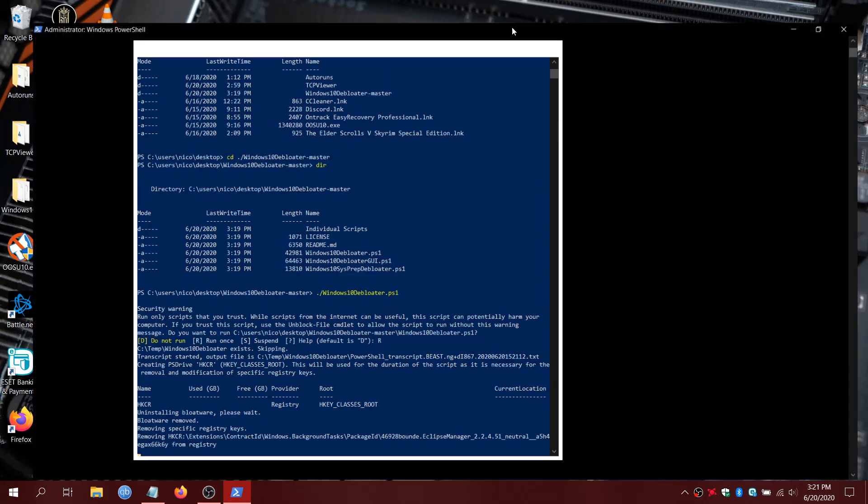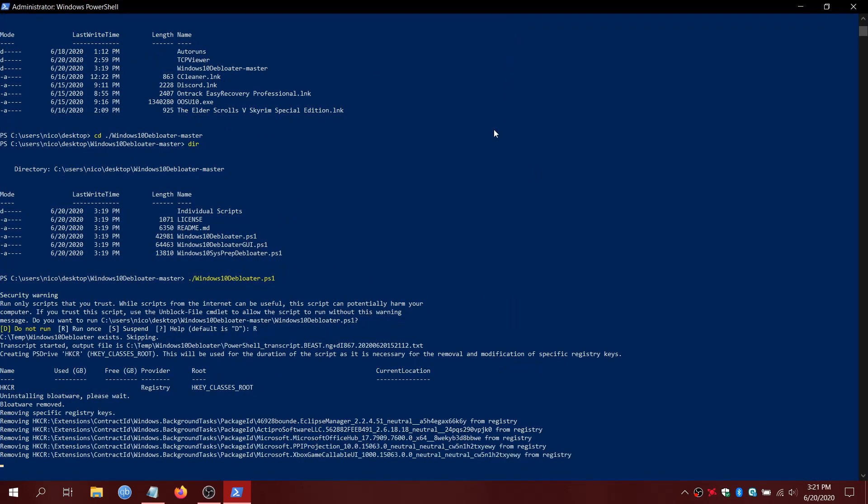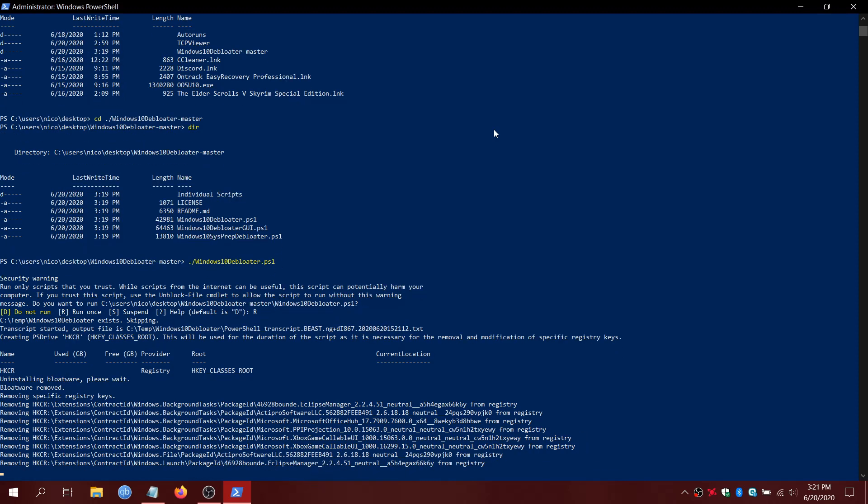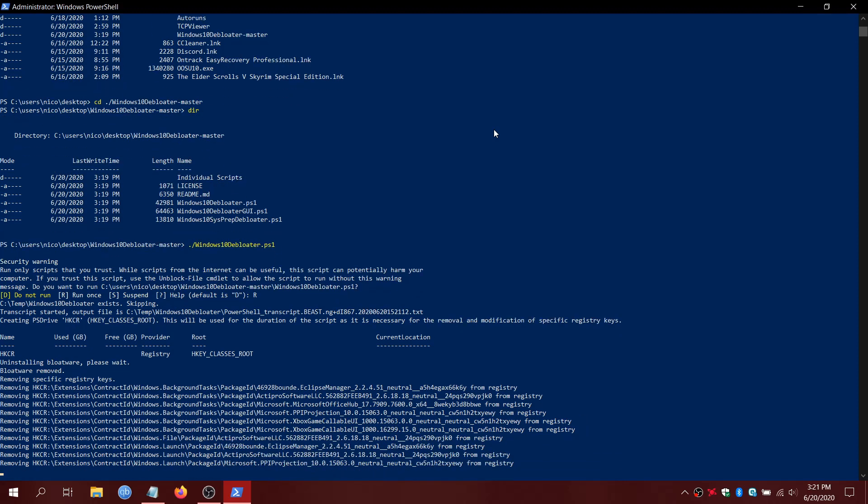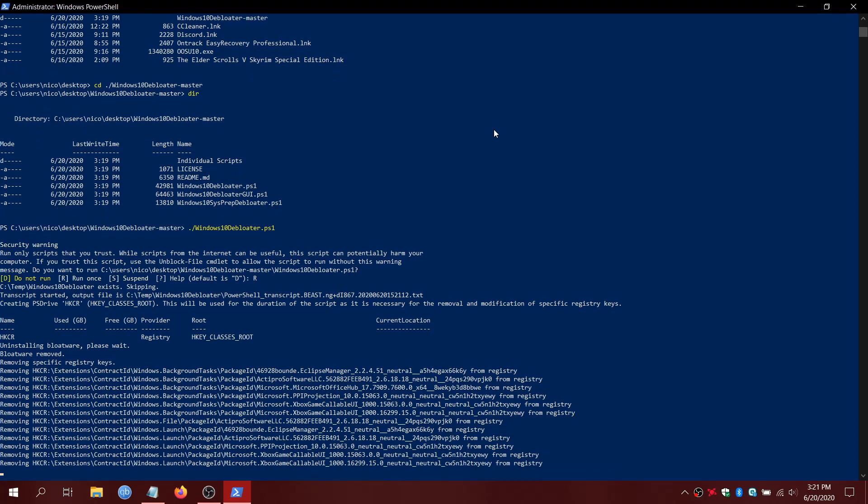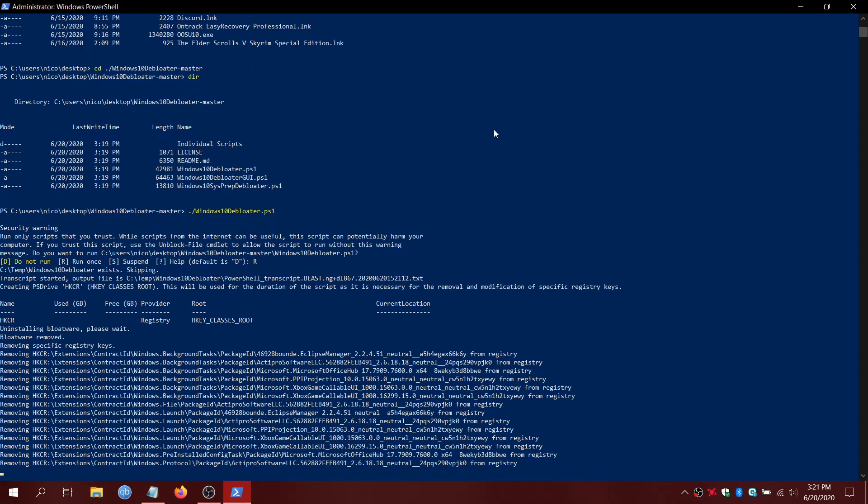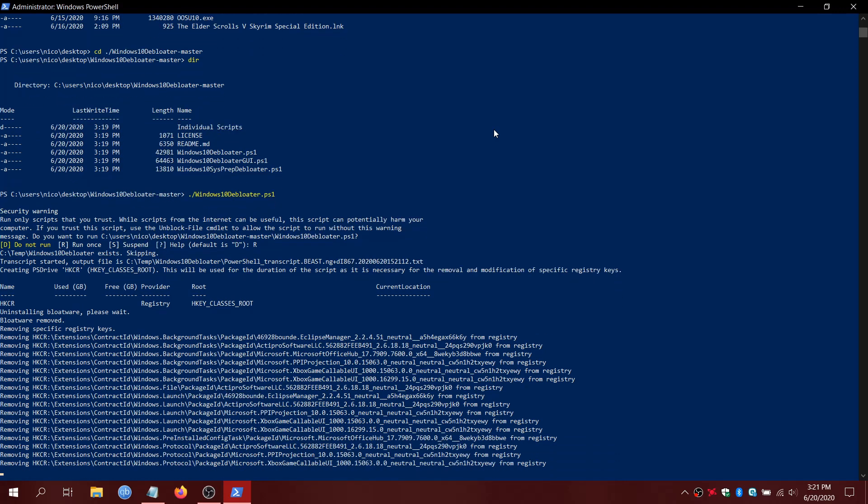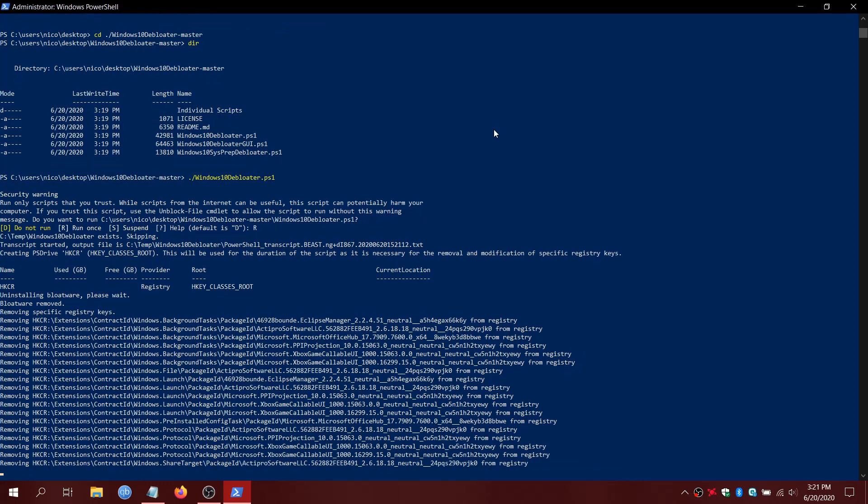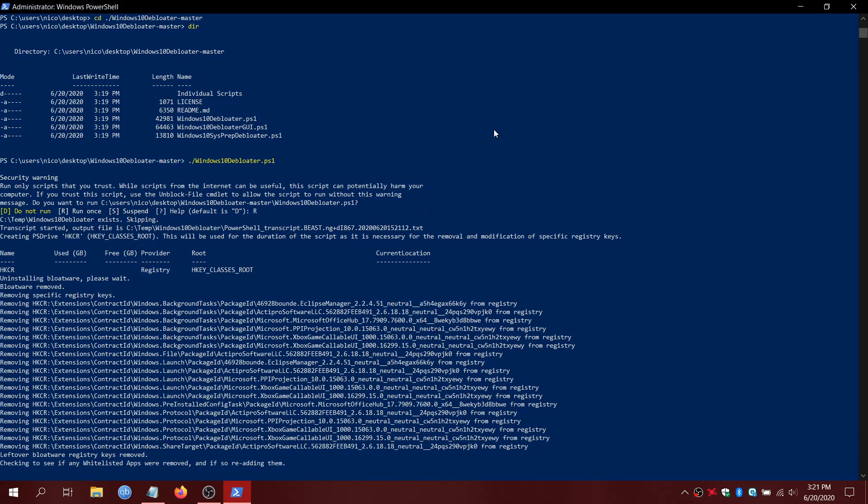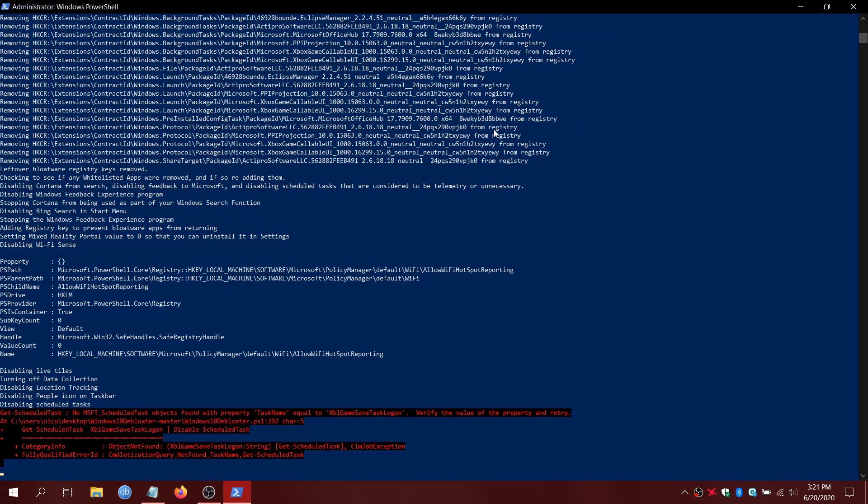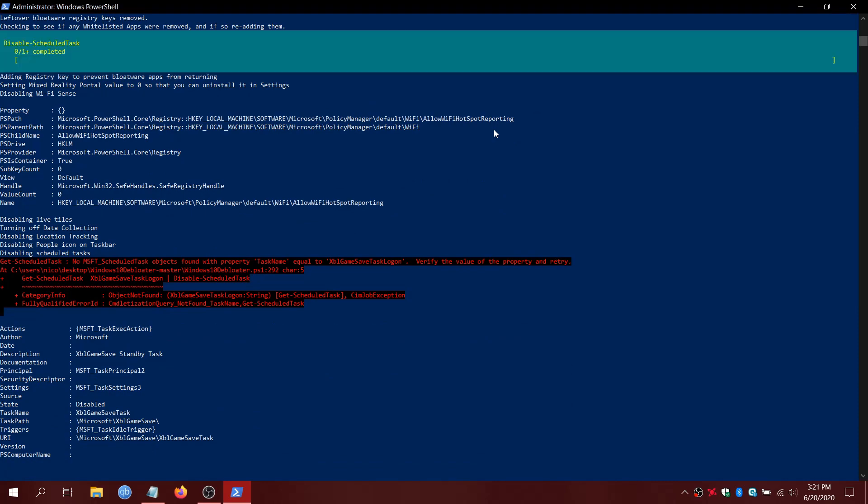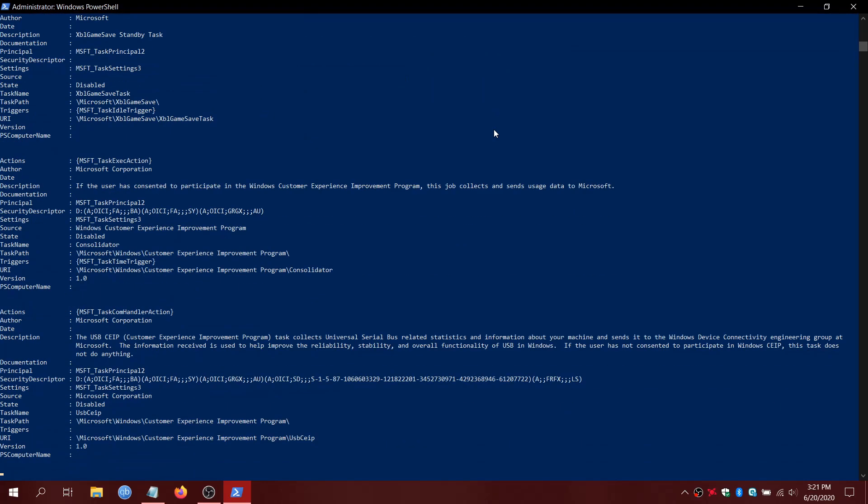And right now it's removing all the bloatware and things that are trying to sell you stuff, Candy Crush and whatnot. It's also removing them from the registry. So this is not going to cause any kind of uninstall install issues. This actually is going to perform some maintenance on Windows and fix some errors if you have any. And almost all new installs have them.